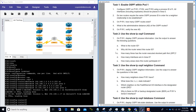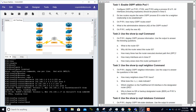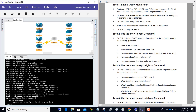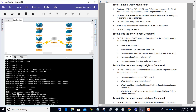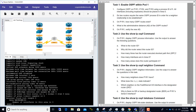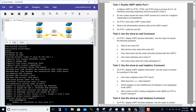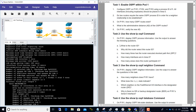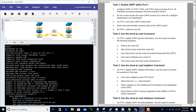Task two: we are going to use the show ip ospf command on P1R1 to display OSPF process information, then use the output to answer the following questions. The show ip ospf command gives you all the information you need. You can also expand the CLI to see a bigger picture.